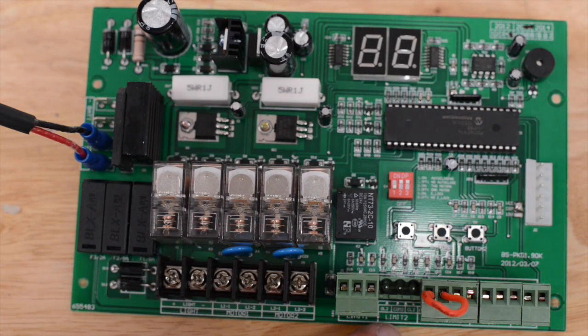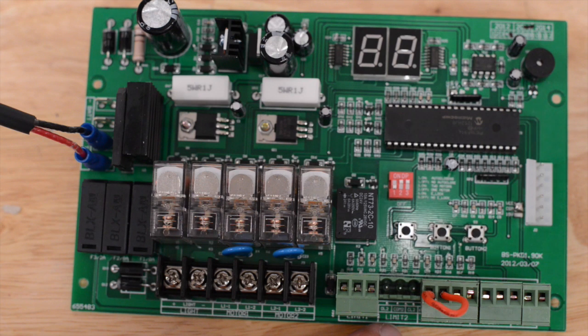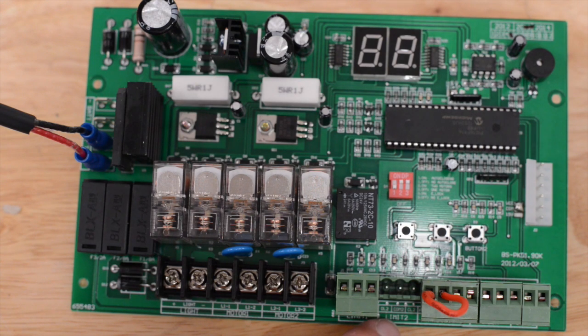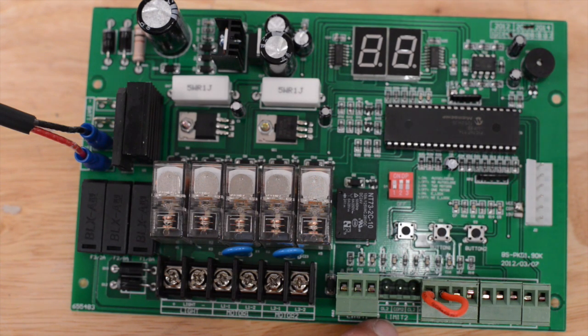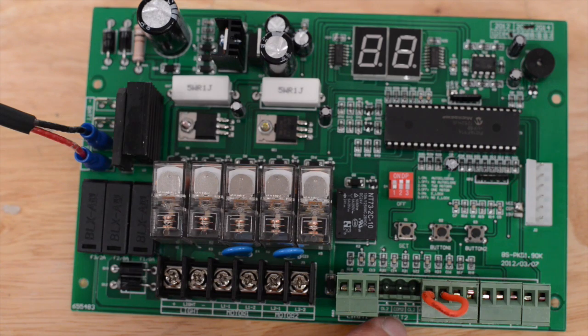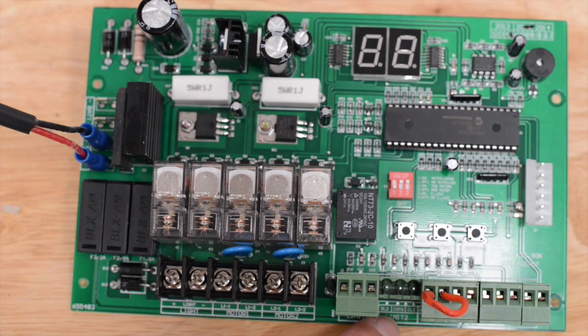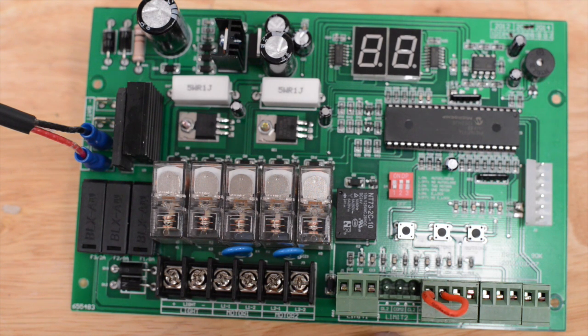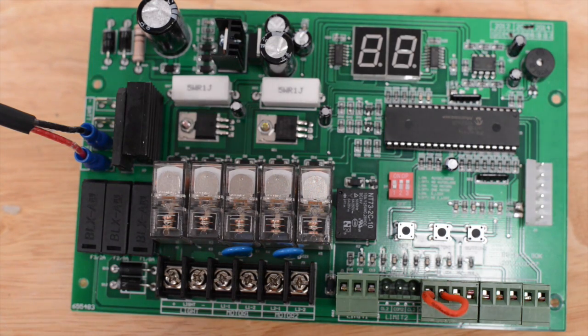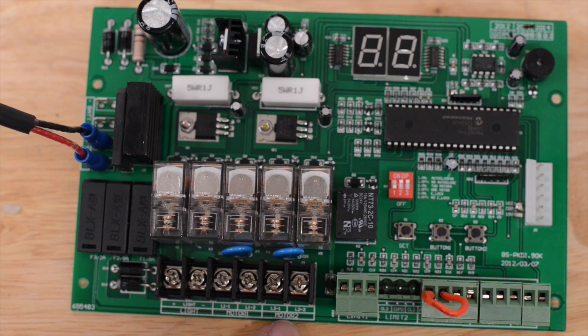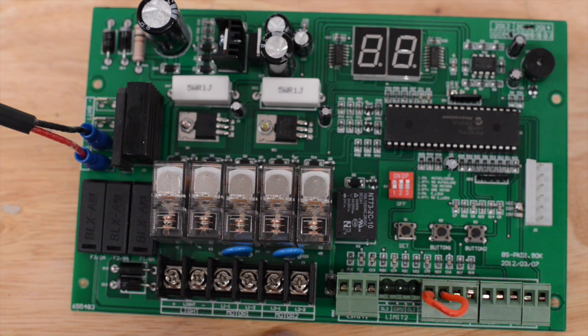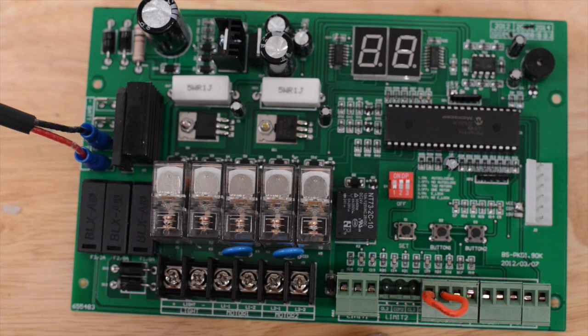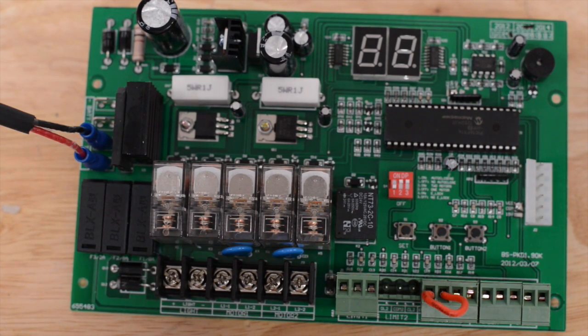Limit 2. This is the limit switch connection for a dual gate opener. The secondary leaf. This also has an OL2, and a CL2, and in the center, a COM2. That is Open Limit for the second operator, Close Limit for the second operator, and the COM. Limit 2 must be connected to the same wires that are leading to Motor 2. The Motor 2 power wires should be traced back to a sheath that also has coming out of that sheath the limit wires leading to Limit 2. If you are using a single gate operator, Limit 2 will not be used.